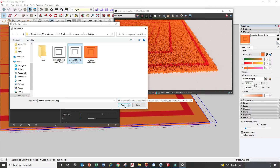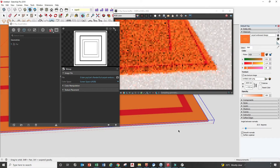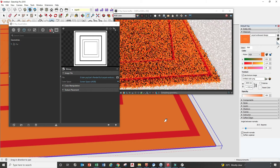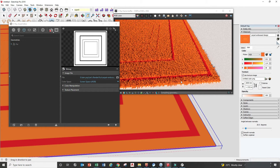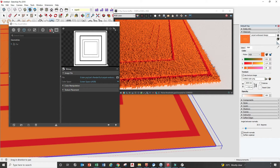First we select the black and white option. Open it and you can see the difference — this side has 100% density and the red color area has zero density. White color gives 100% density and black color gives zero percent density.